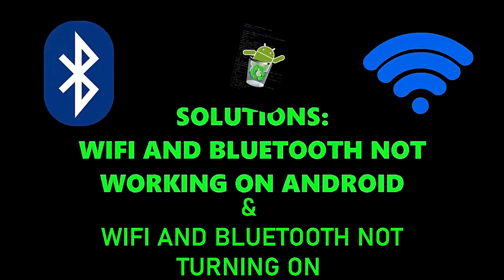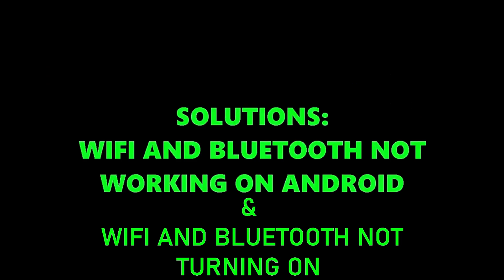In this video, I'll show you how to fix Bluetooth and Wi-Fi not working on Android device. So let's get started.